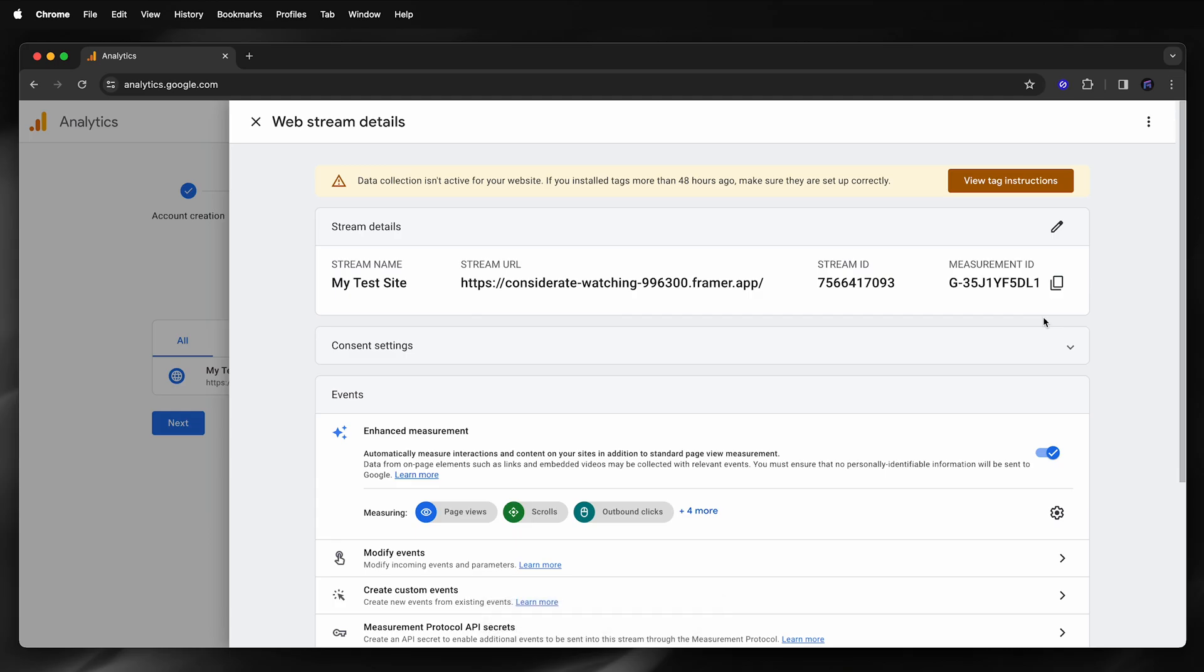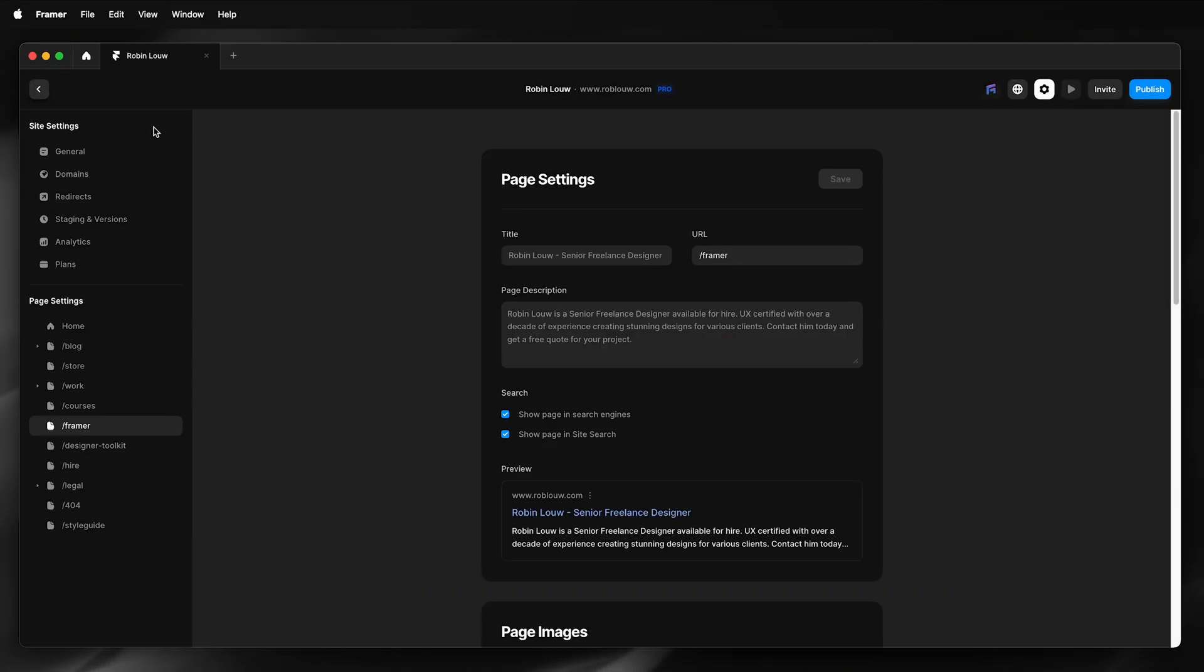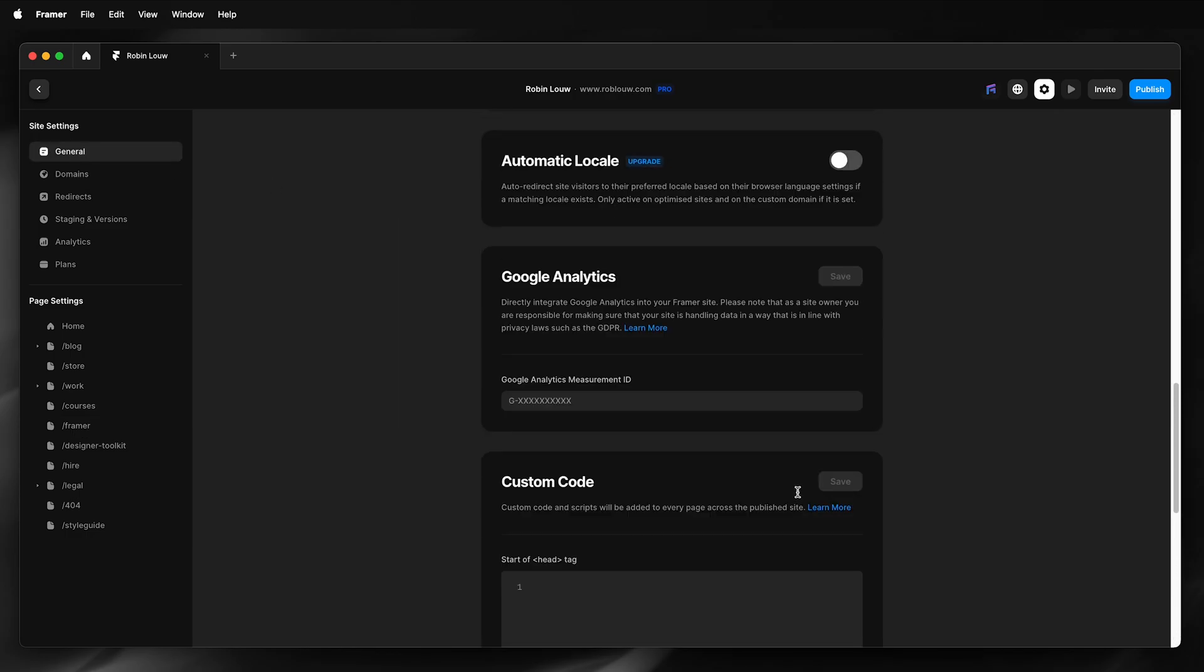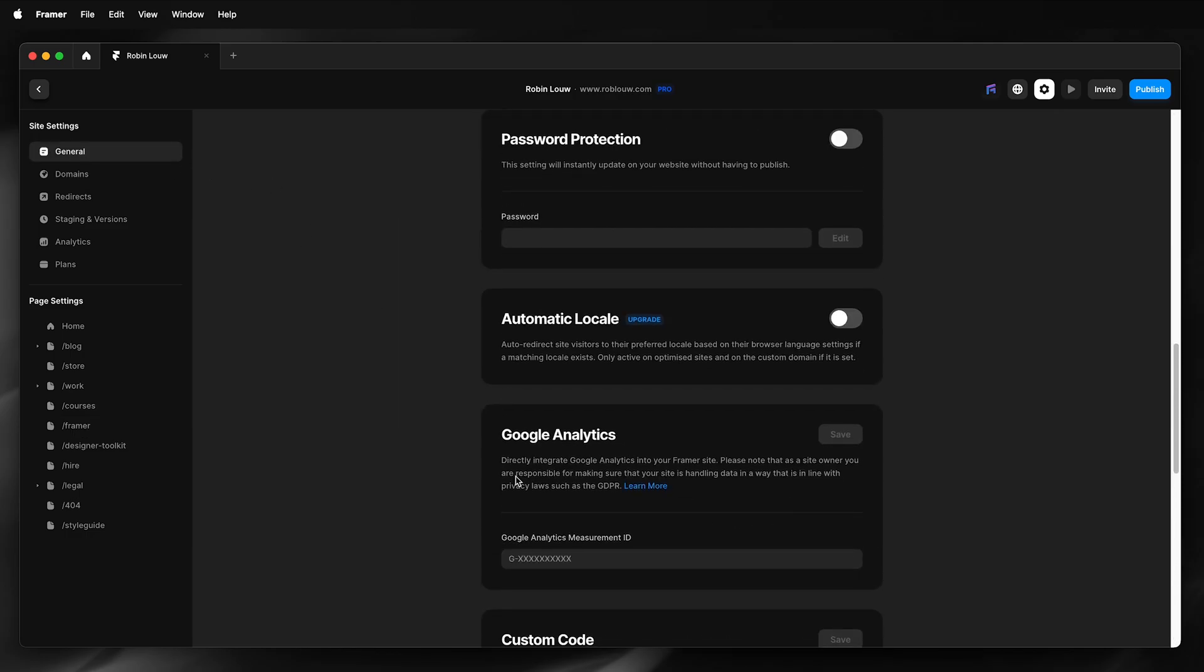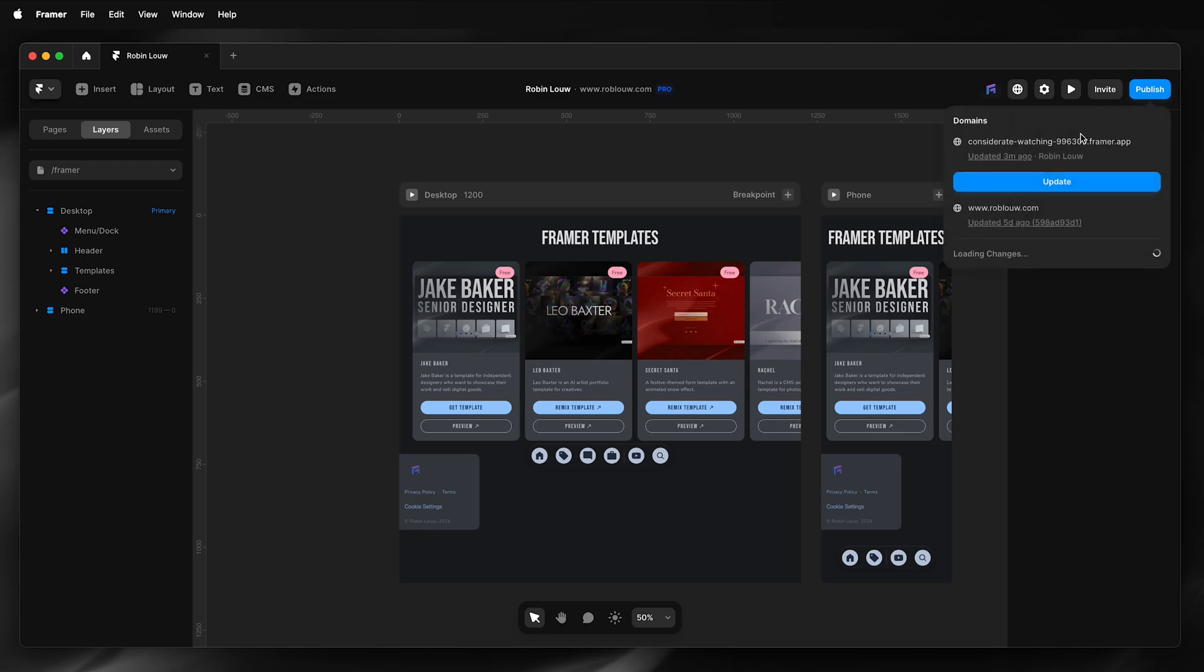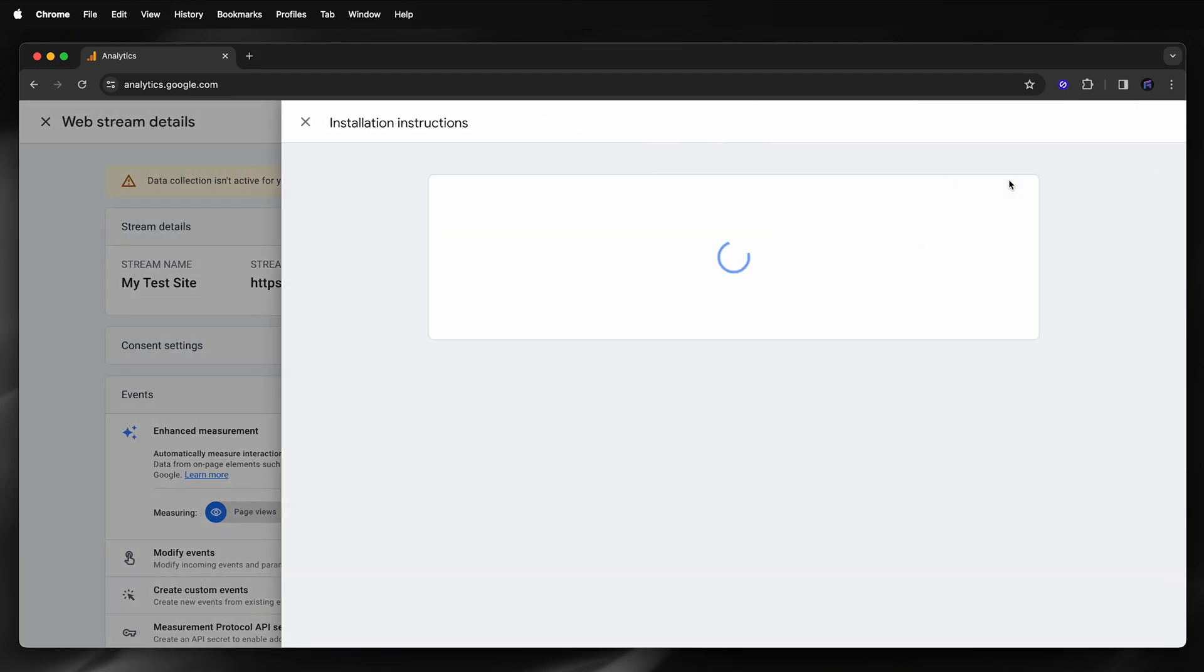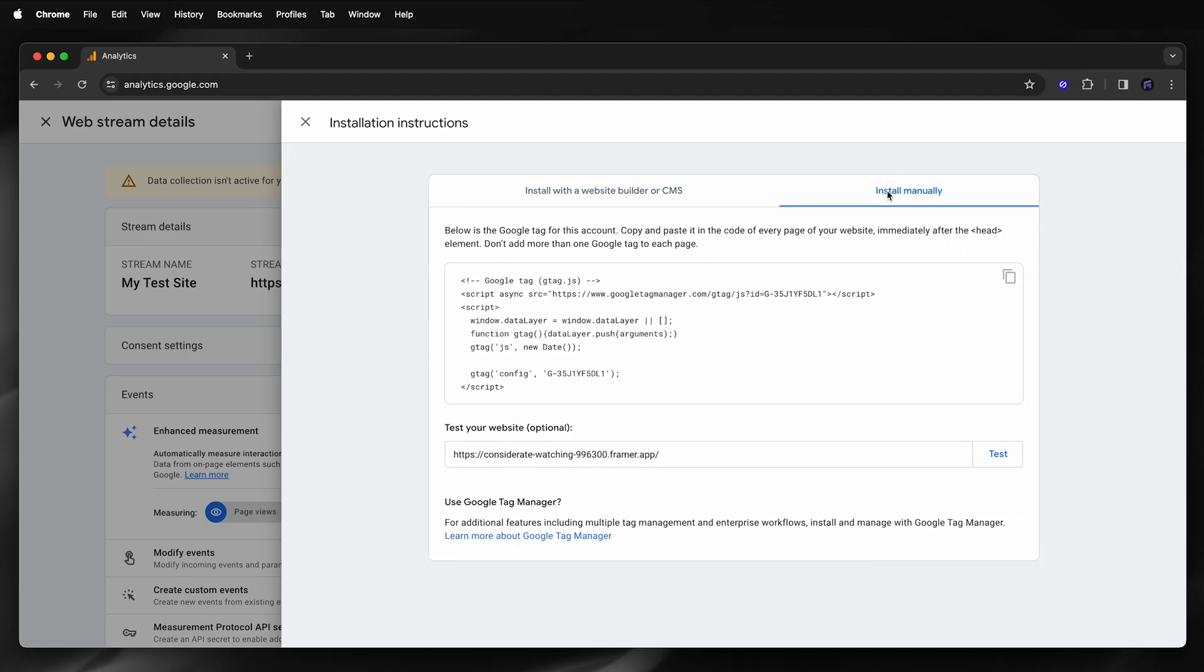Copy my ID, switch to Framer, under Settings, select General, and then under Google Analytics enter my ID and save. To test if my ID is working, I'll simply publish my Framer site, go back to tag instructions, and then under install manually I can test, and it's working.